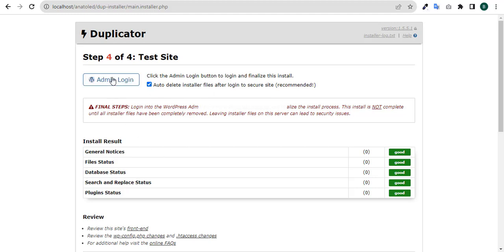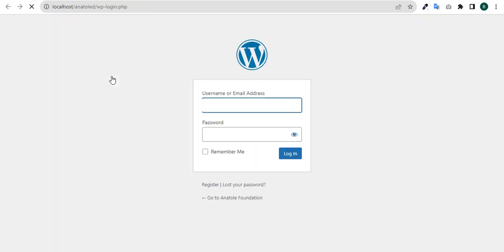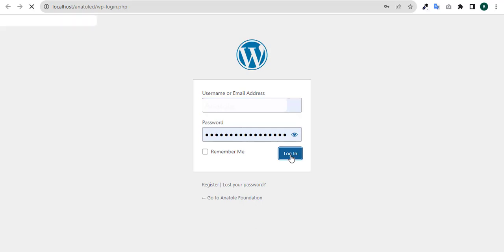For us to proceed, all we need to do is click on our admin login. I already have the password here and then I log in.